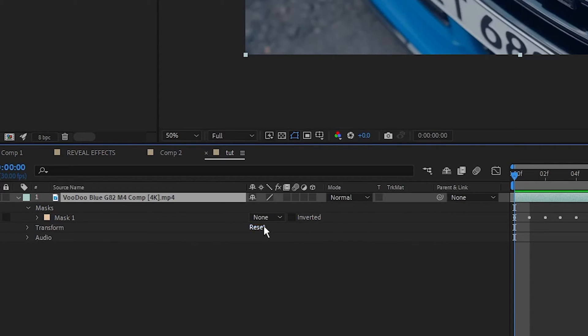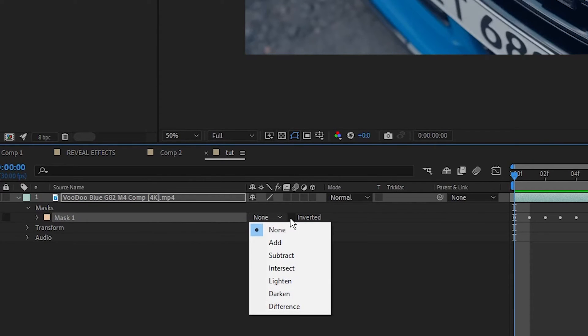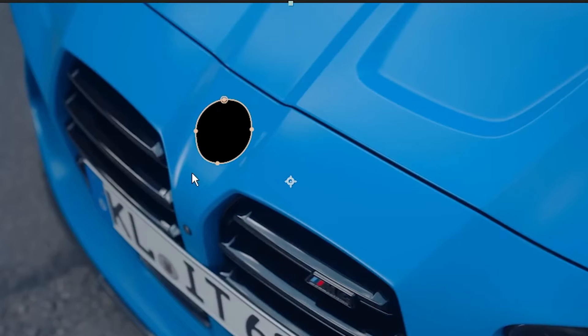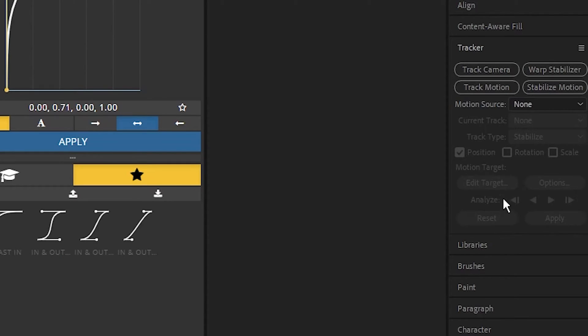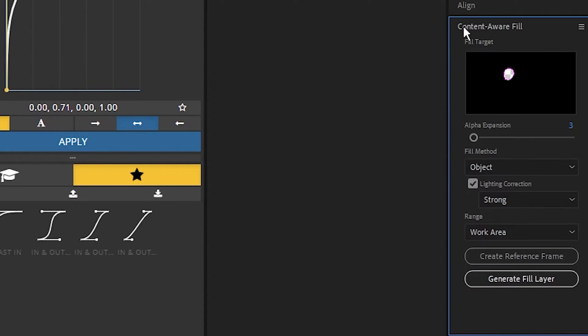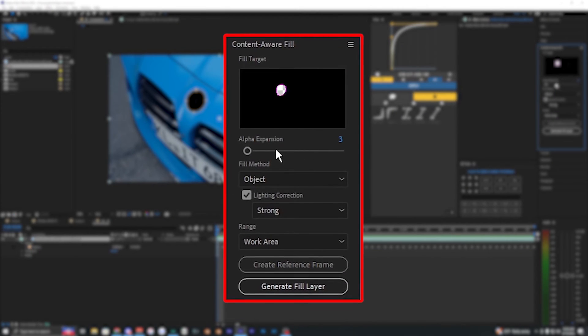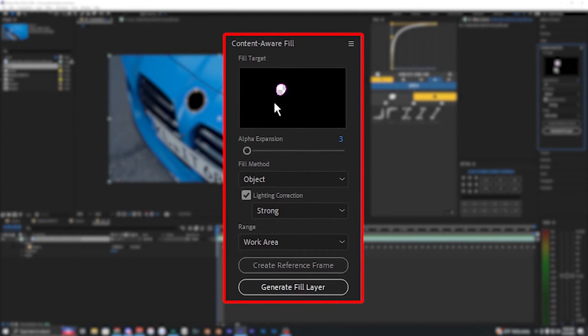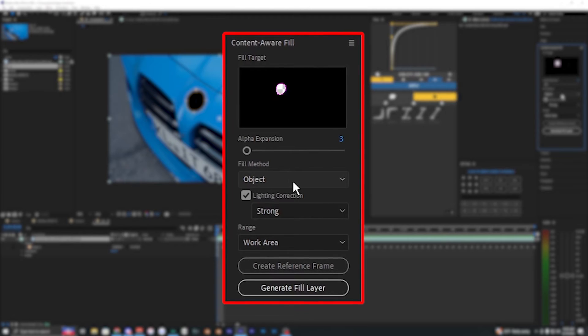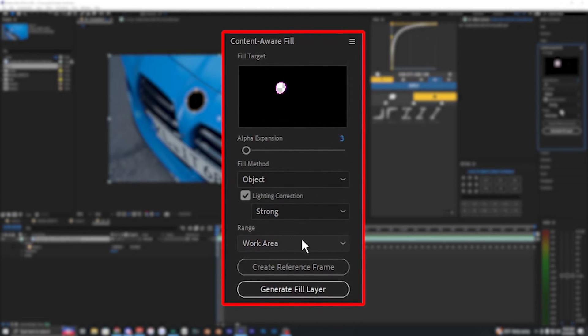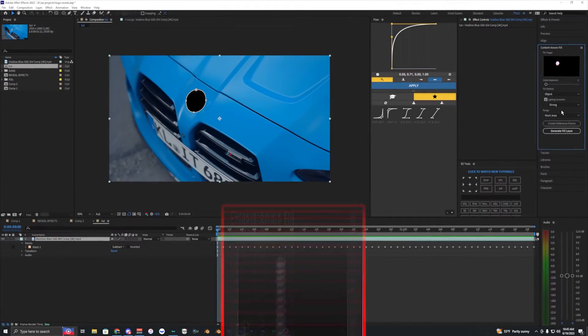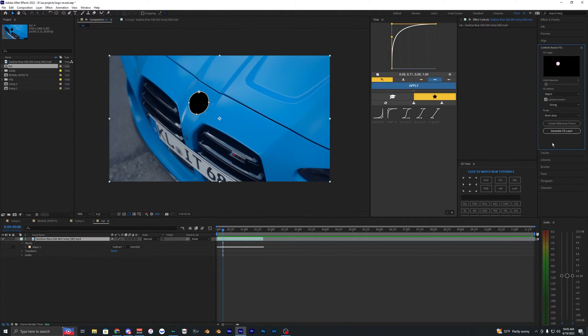Now that you have your mask tracked, go back to the mask and bring this to subtract. Now your logo is gone. Go over to content-aware fill. I'd recommend copying the settings I have for this content-aware fill. You can pause the video and copy down what I have.